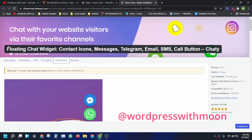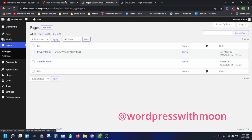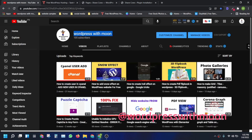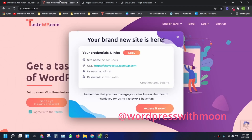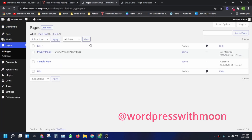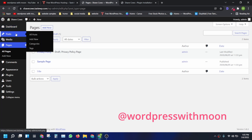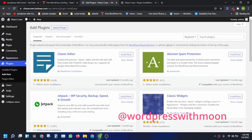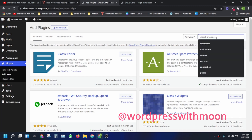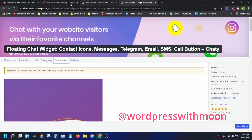The plugin we use is called Floaty Chat Widget. If you don't know about testwp, I made a video on that — it's a free site. What testwp.com does is it gives you free hosting and a free WordPress installation. So, coming to the point, we need to install that floating chat plugin.